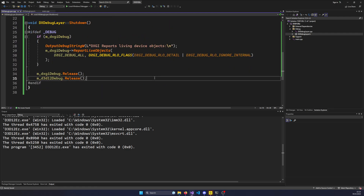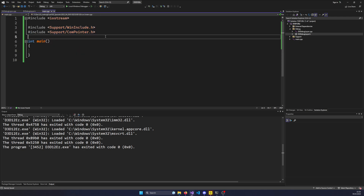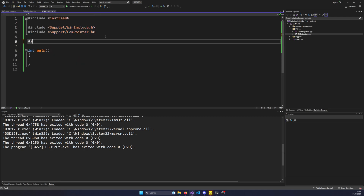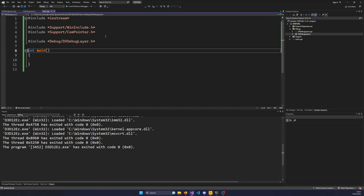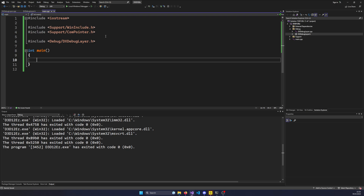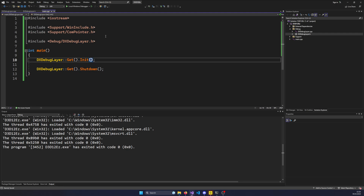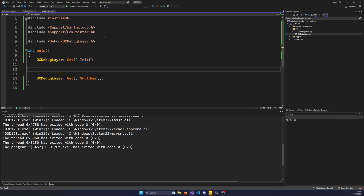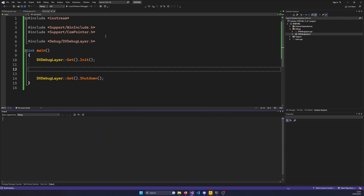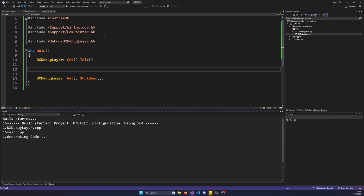These few lines of code are everything you need for the debug layer. What you need to do is include the header and use it. I'm going to use it inside main: call DXDebugLayer::Get().Init() to initialize it, and somewhere further down call DXDebugLayer::Get().Shutdown() to shut it all down. I'm not going to check the return value since it's supposed to return false on release builds, and that doesn't really have a consequence.